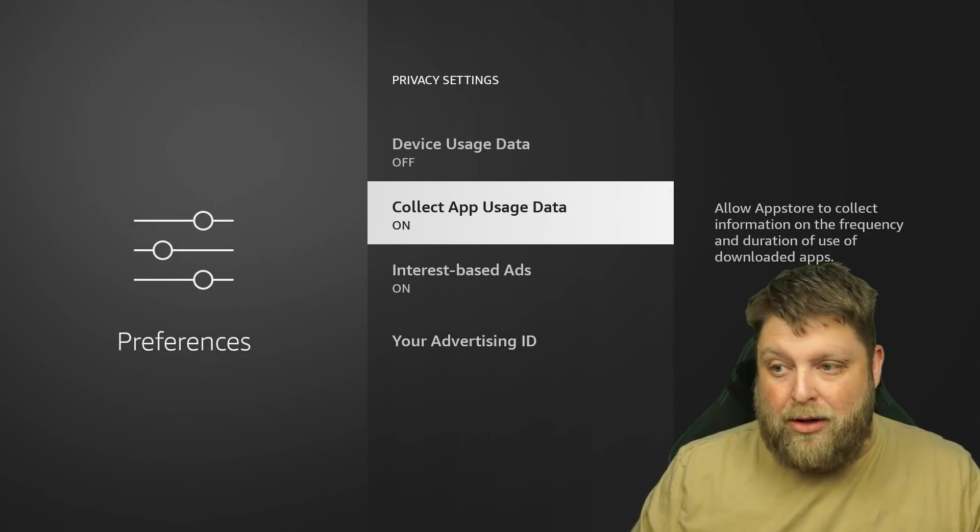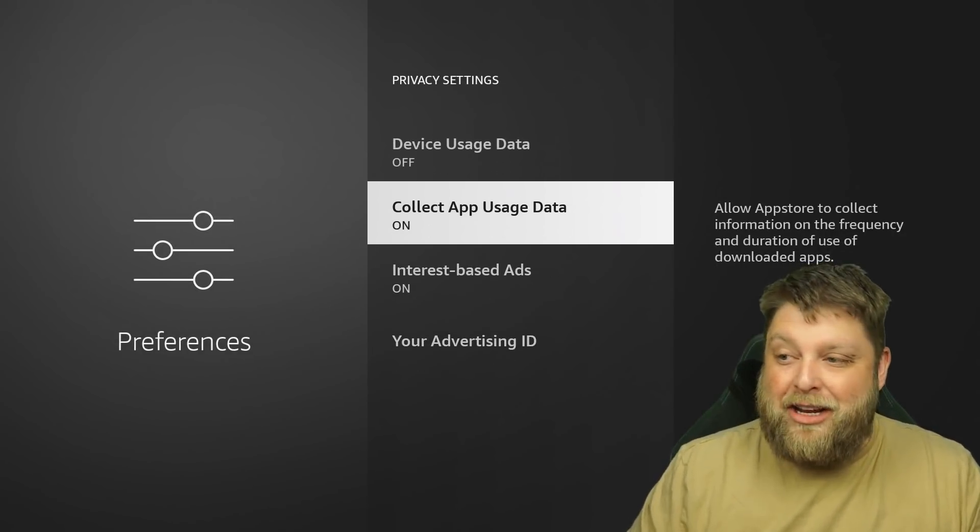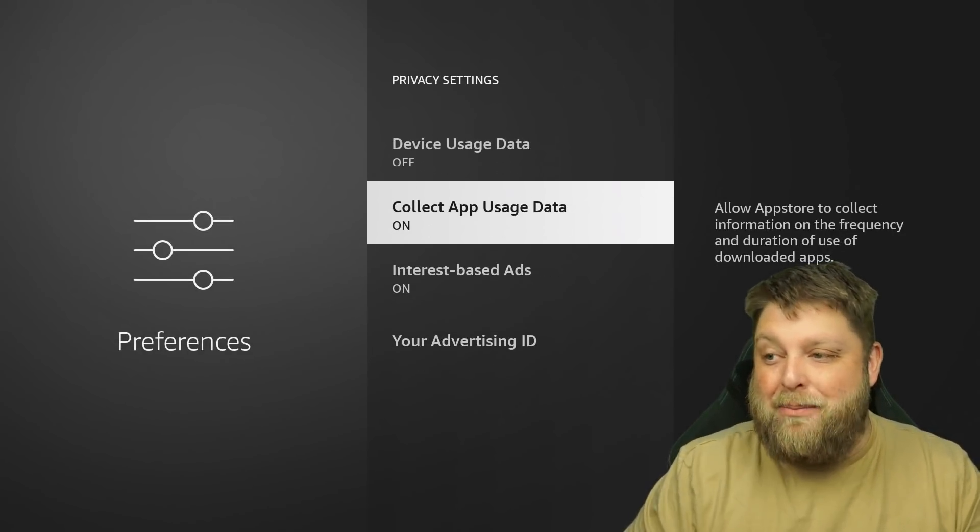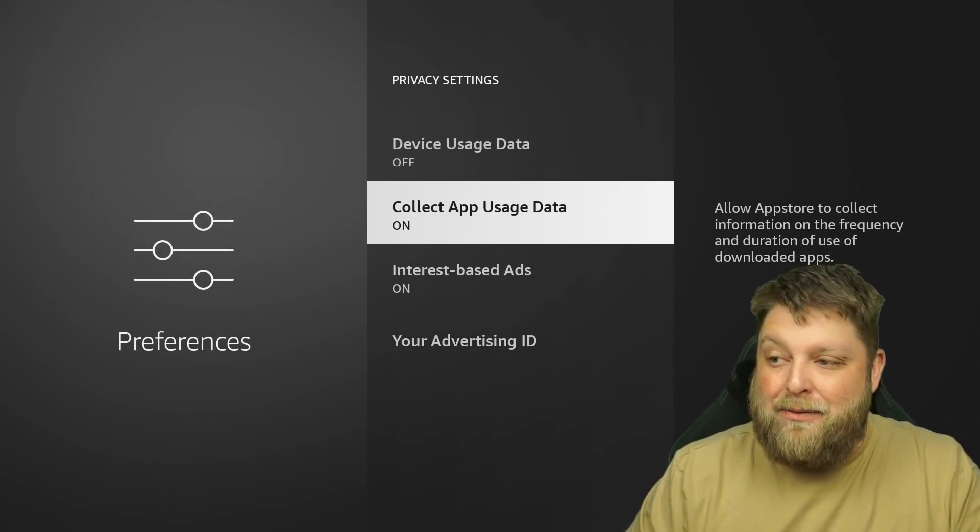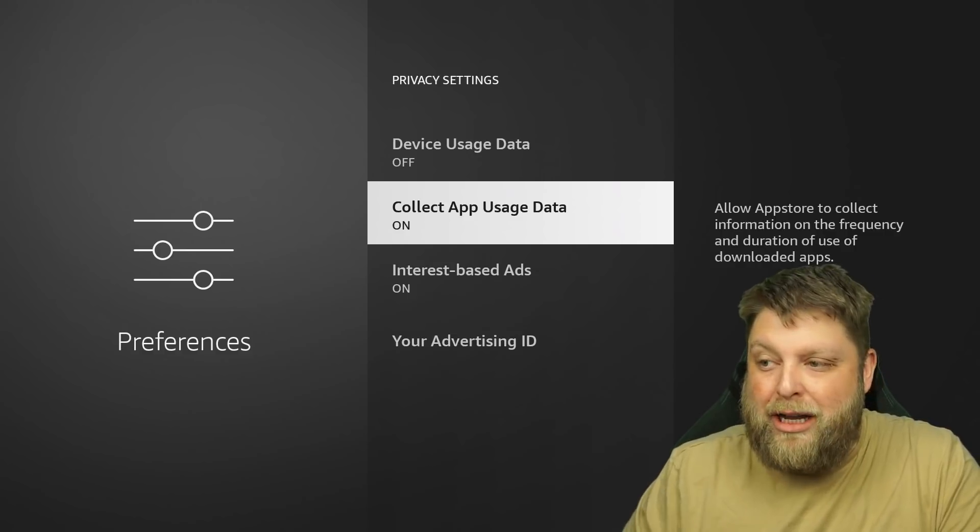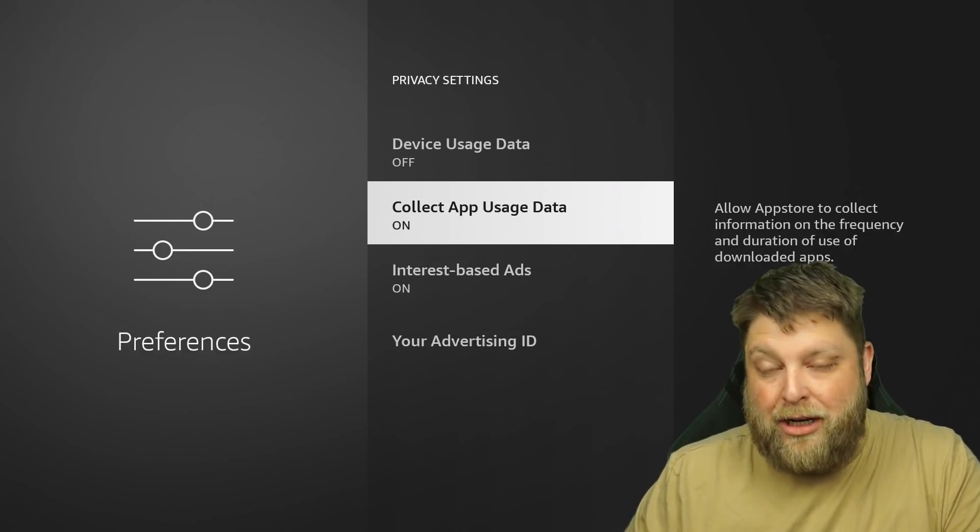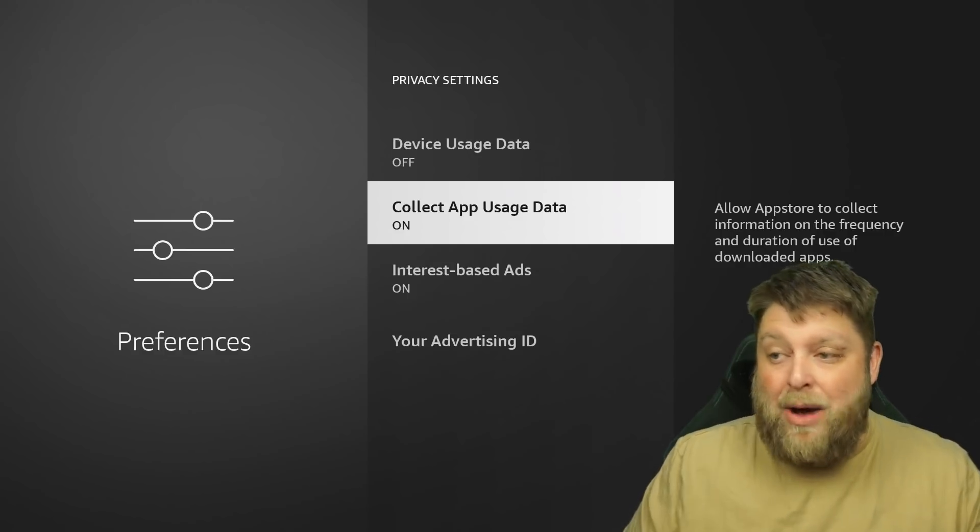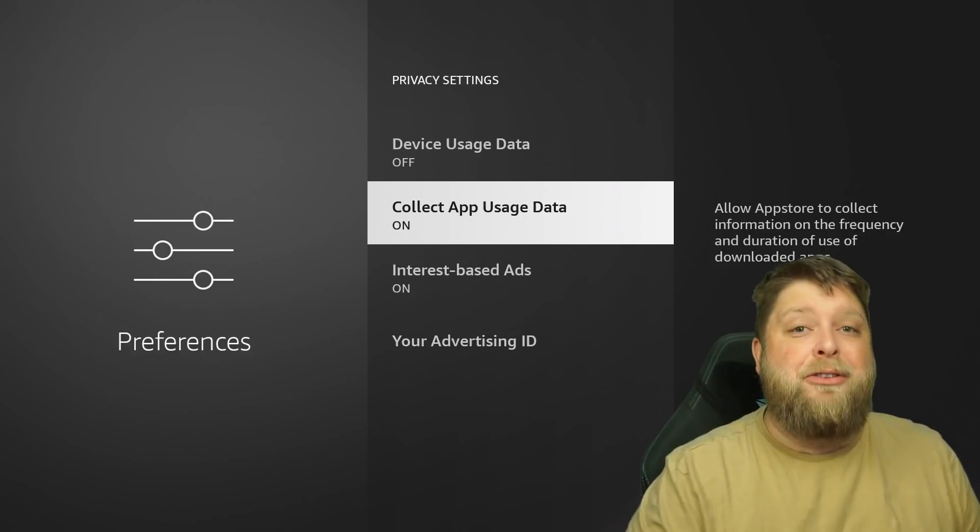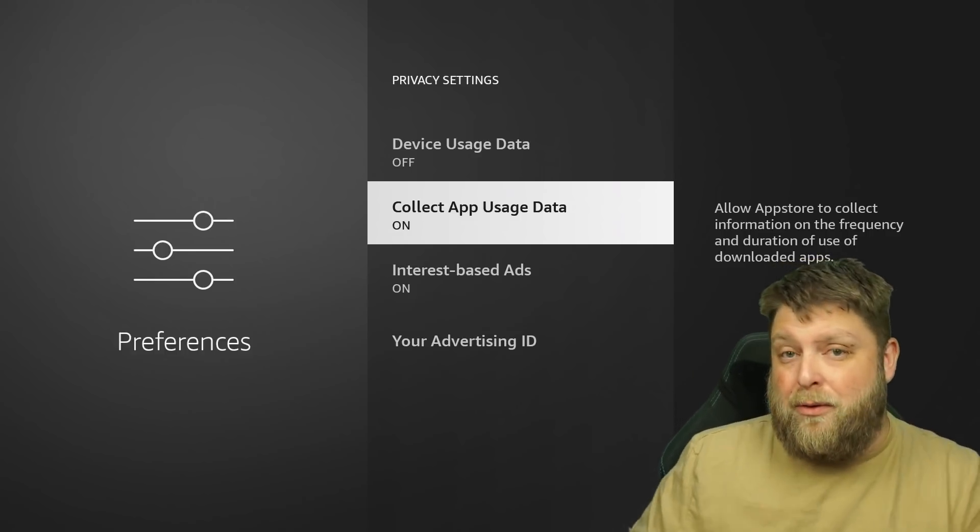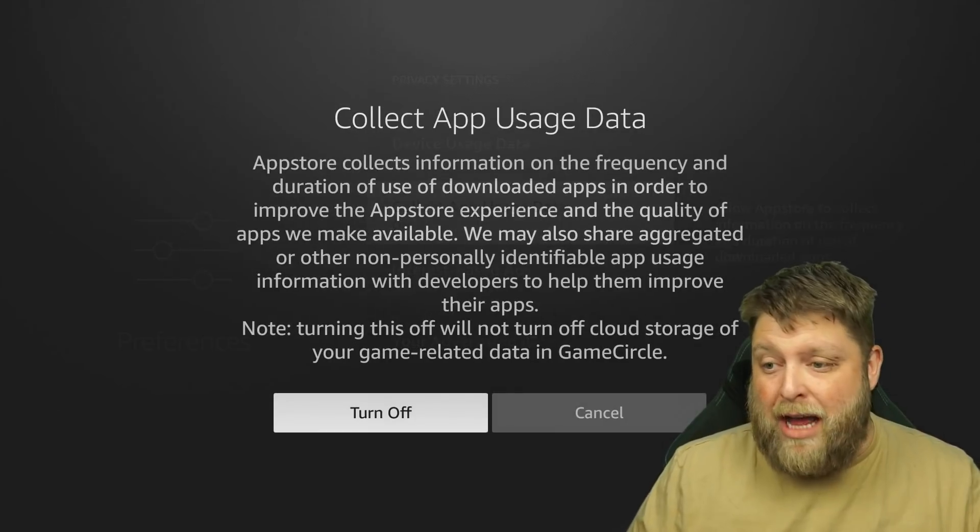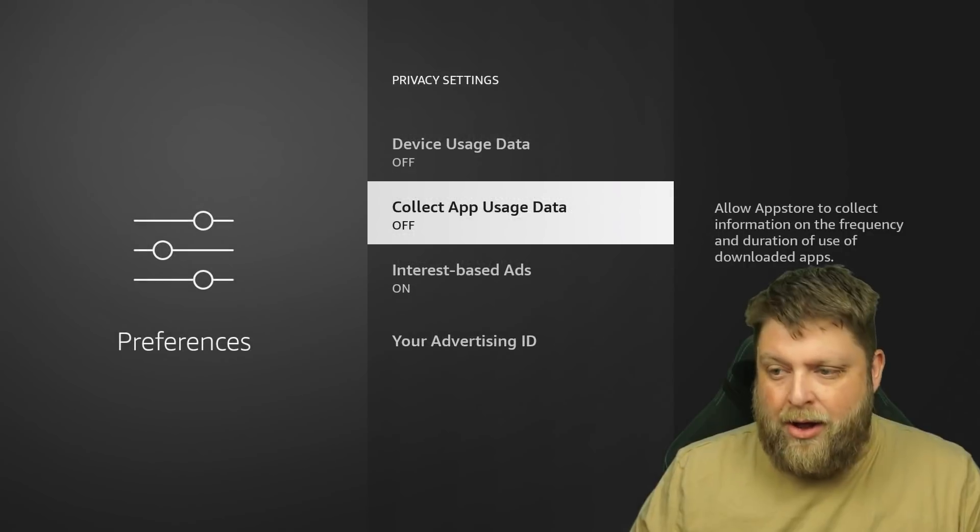We go down, we've got collect app usage data. As you can see, allow app store to collect information on the frequency and duration of use of downloaded apps. I don't really want Amazon seeing what apps I'm using for what duration of time. So I'm going to turn that off. Turn off.